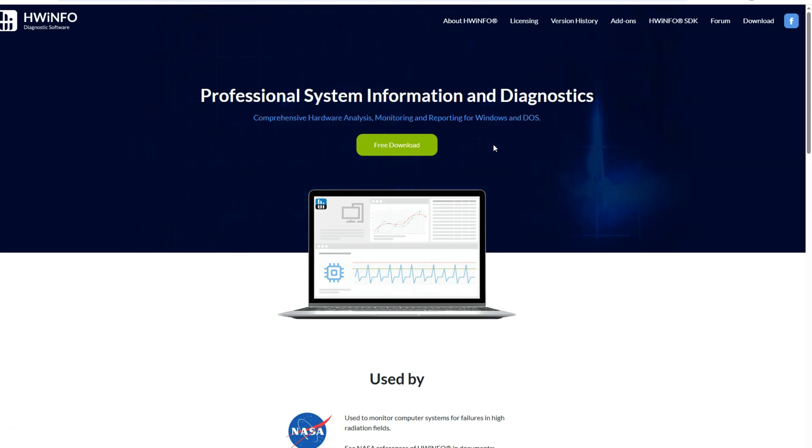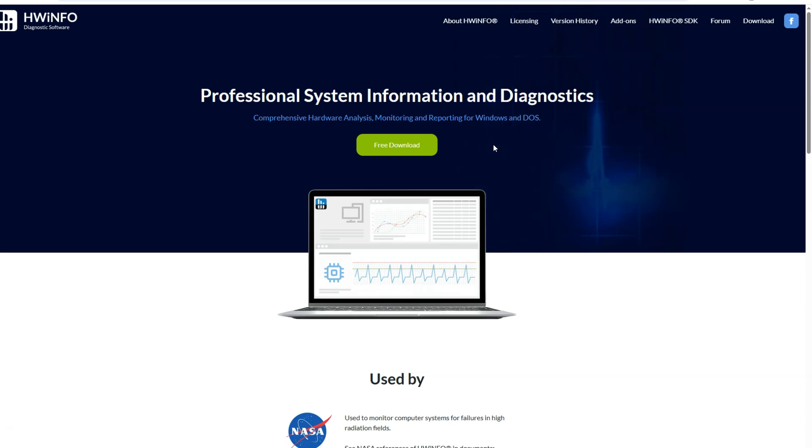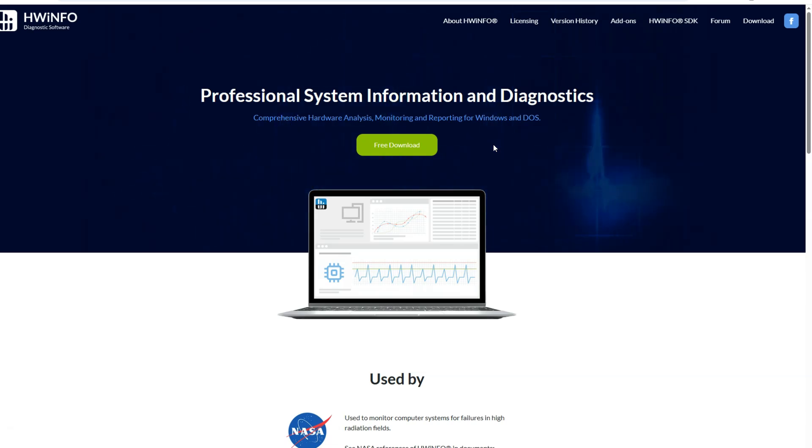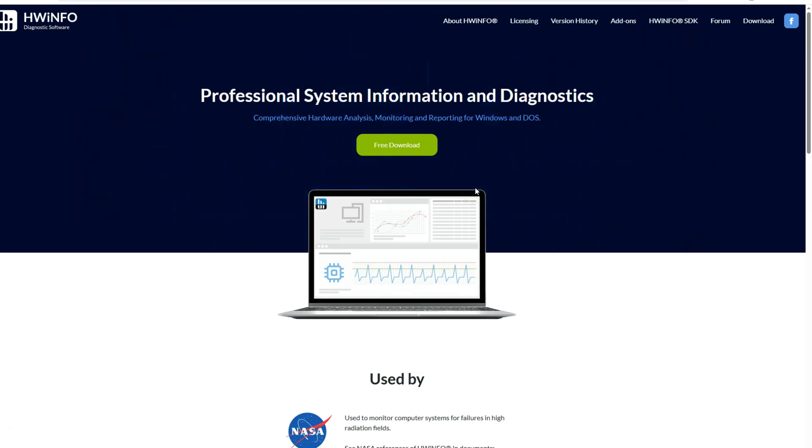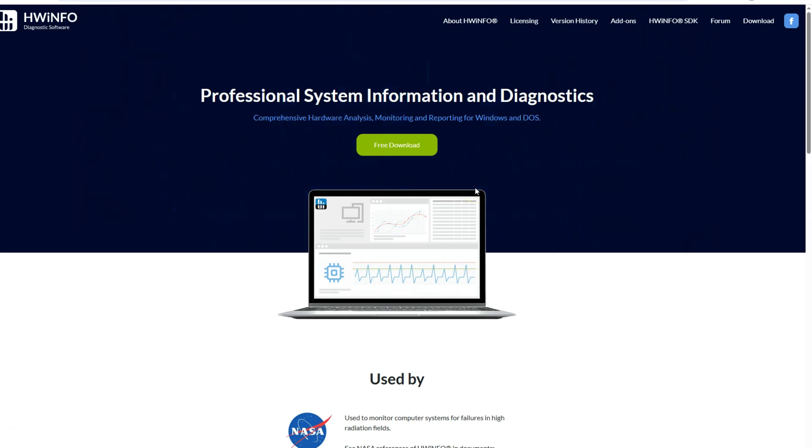The second way to check the RAM voltage is to use another popular utility called HWinfo. This is a similar light utility like CPU-Z. You can use this if CPU-Z malfunctions, or if you just want to double-check the voltage values. You can download it from the official website. I have included the link in the description box below.